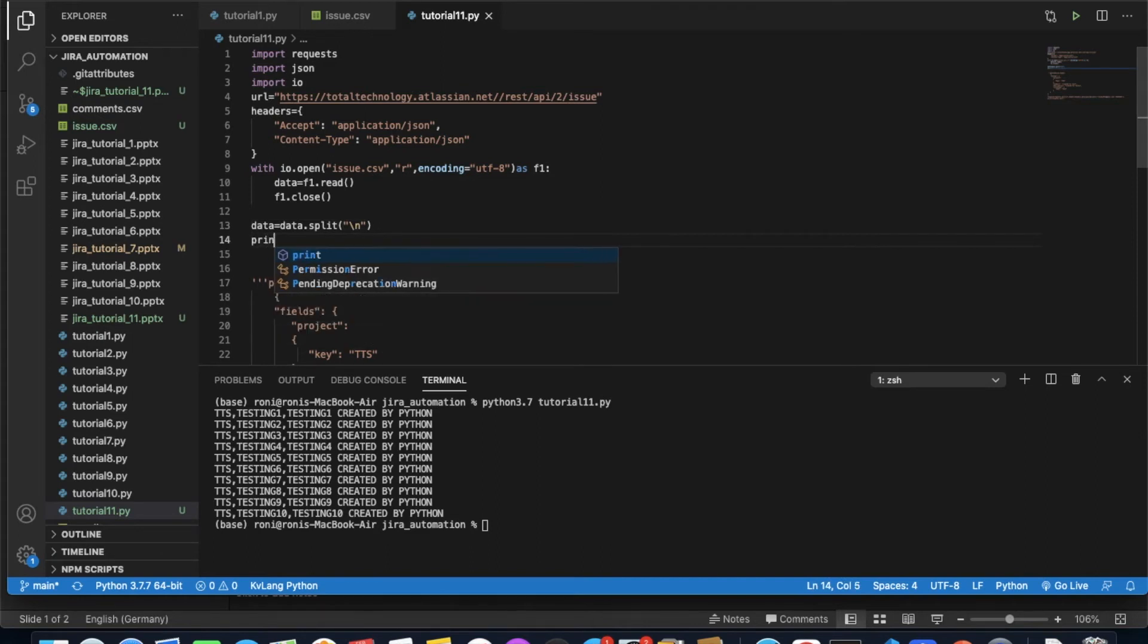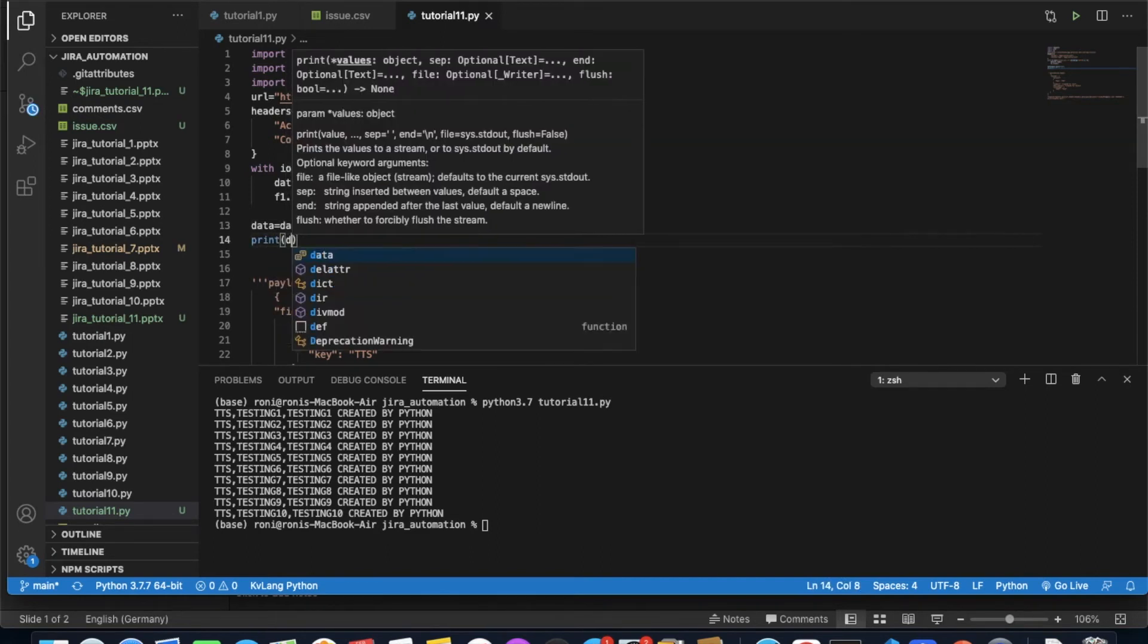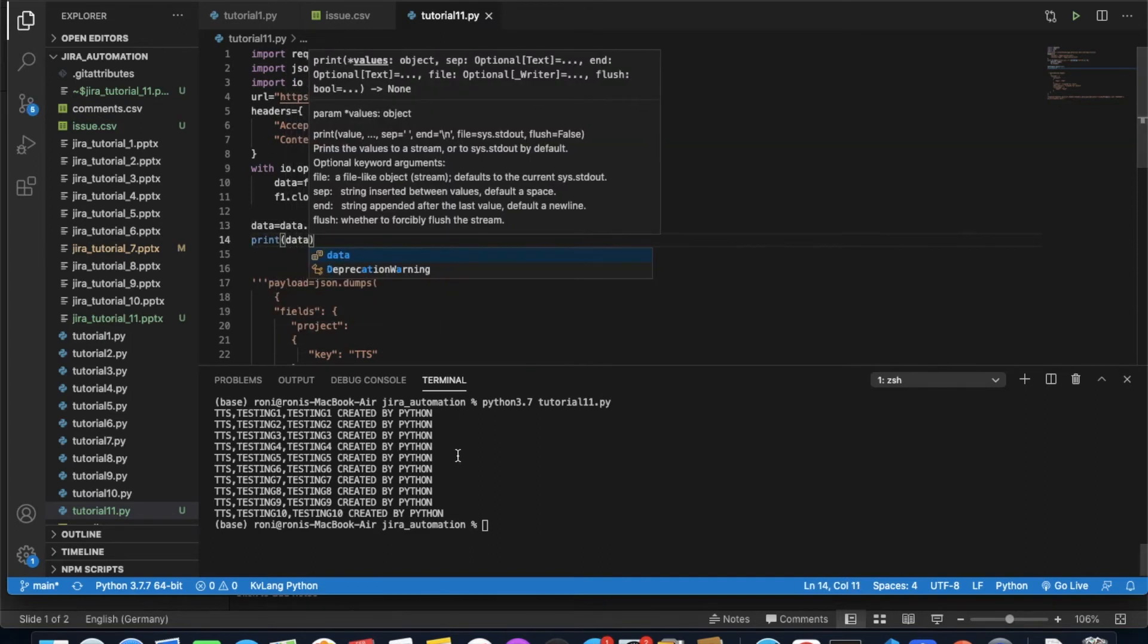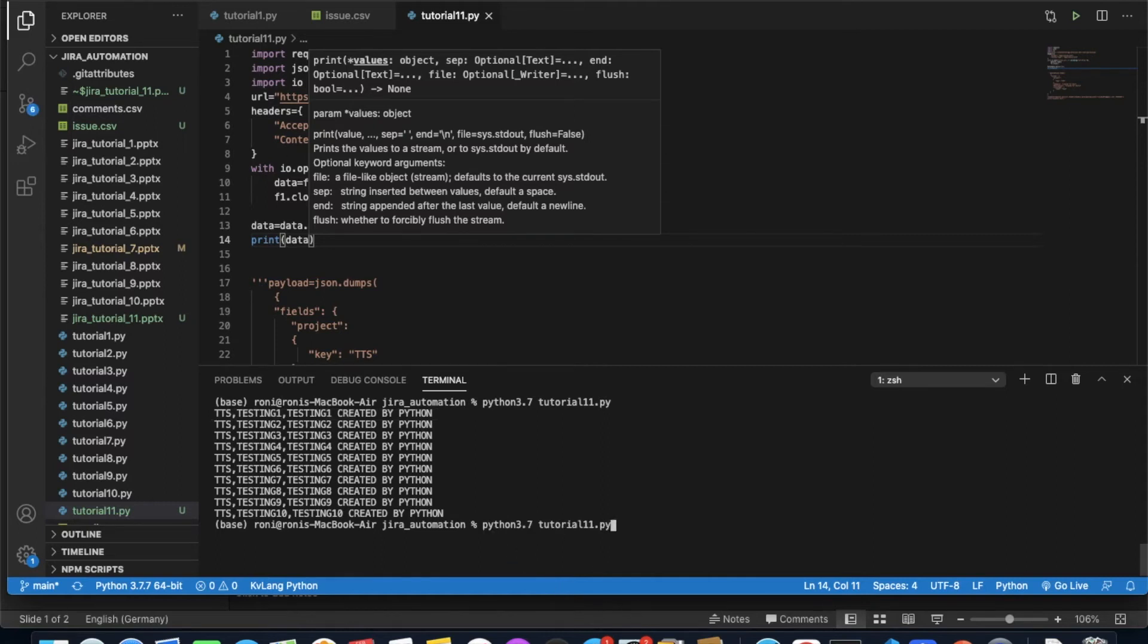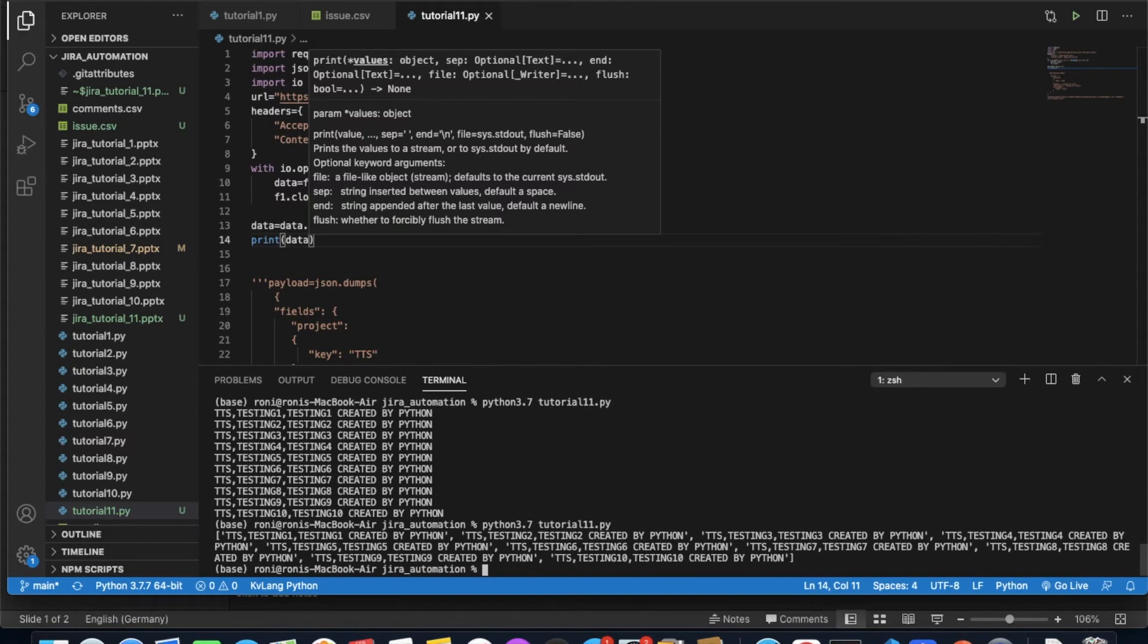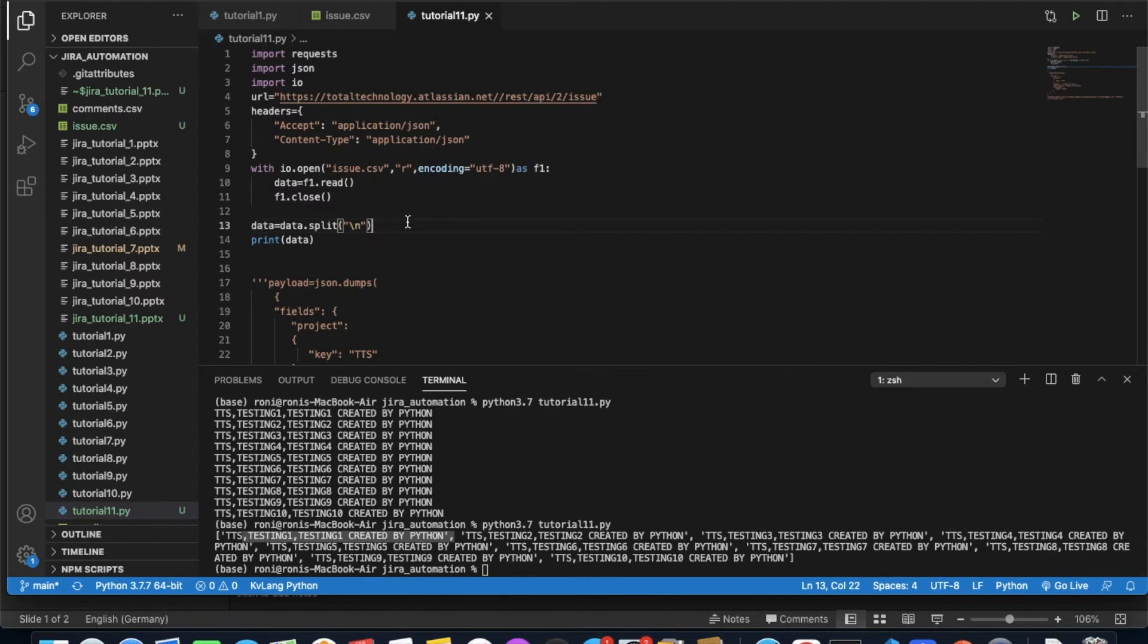Let me print again. It will print a list and every list item is going to hold every line as a list element. Let me run this. See, this is one list item, this is one list item, something like this.